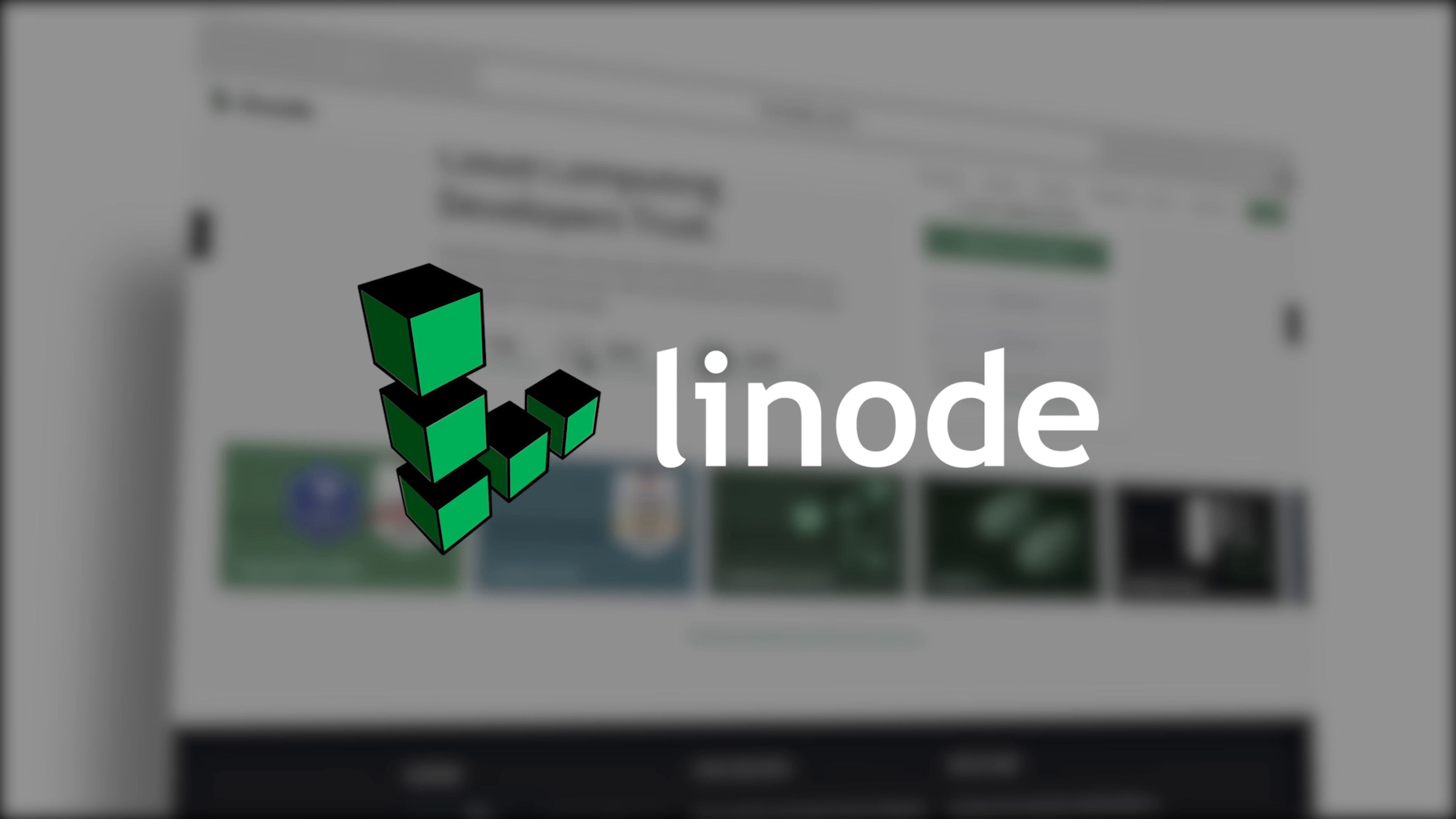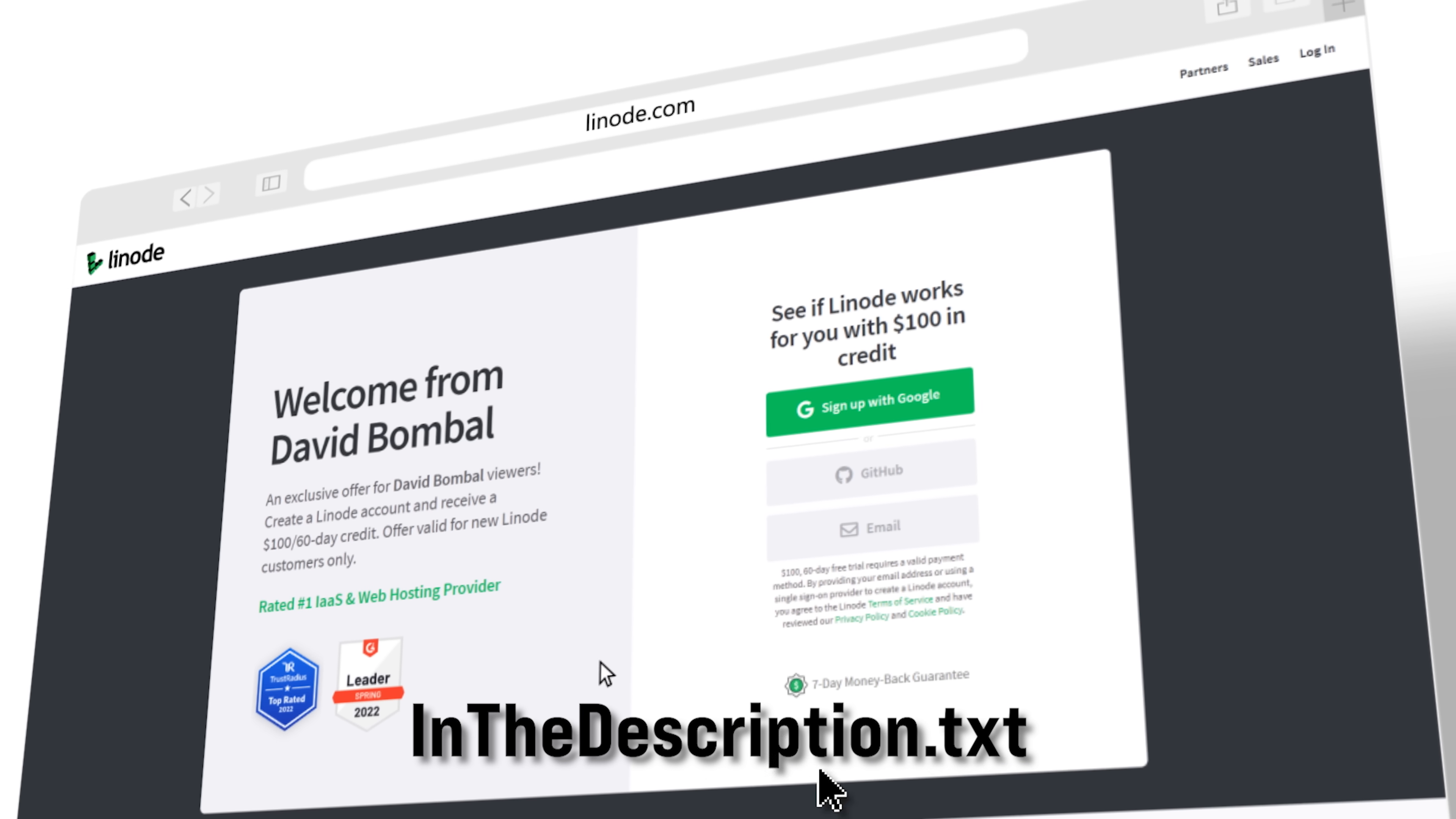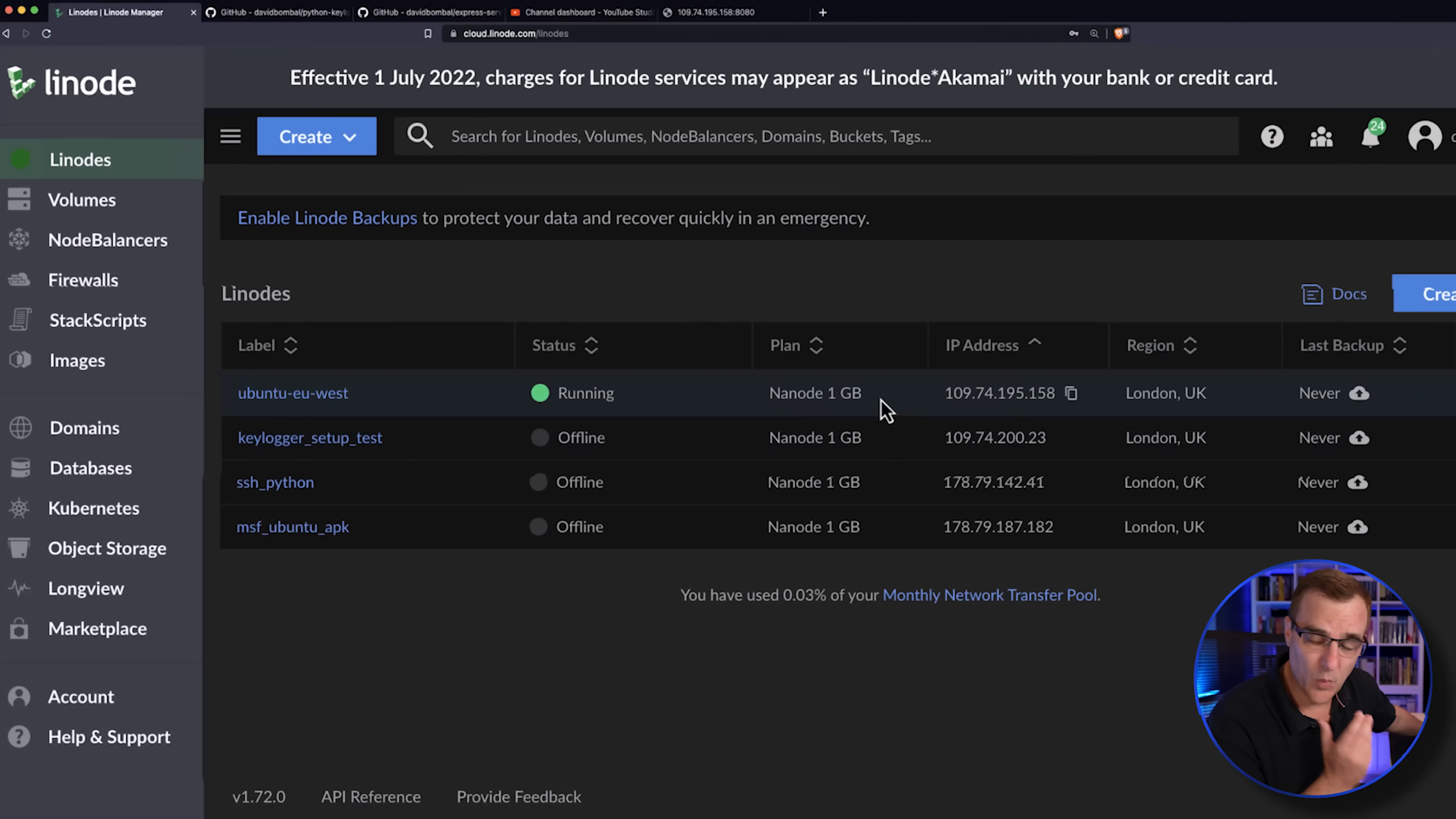I really want to thank Linode for sponsoring this video. You can use the link below to get $100 60-day credit so that you can try this out for yourself. So use the link below if you want to follow along.